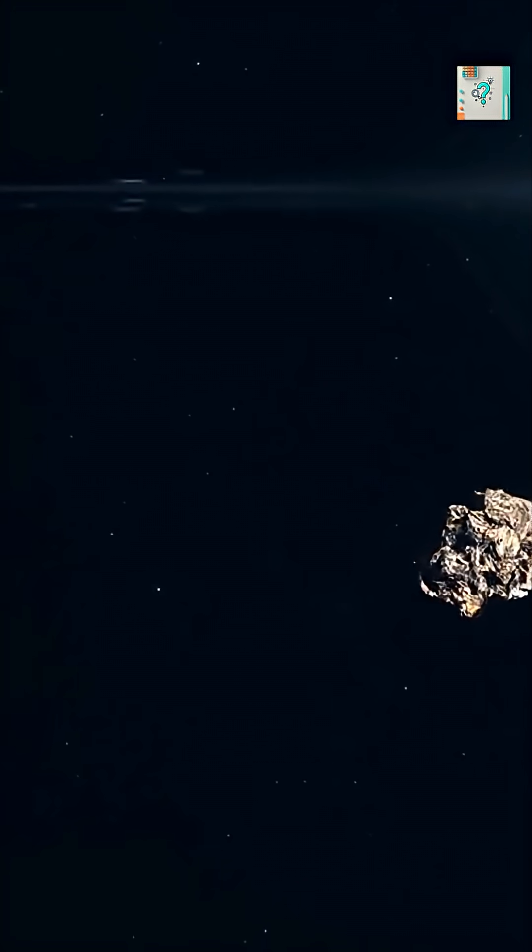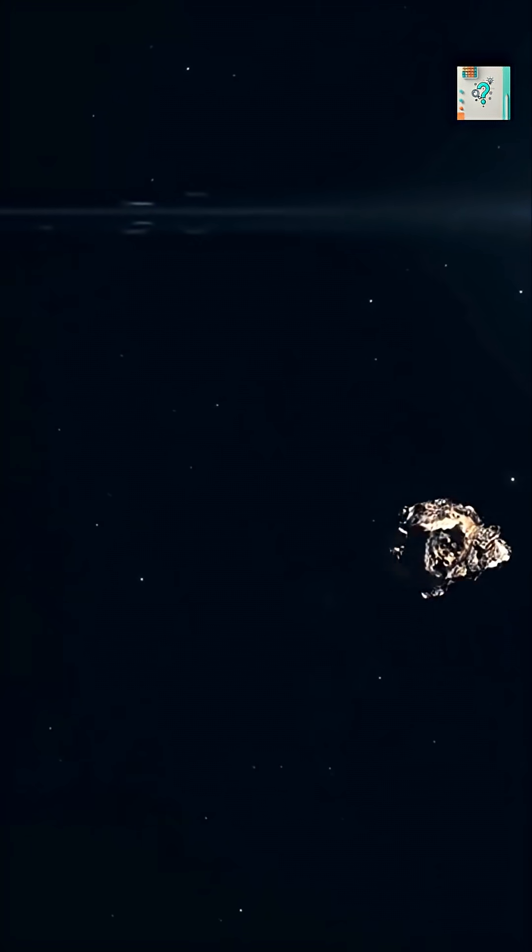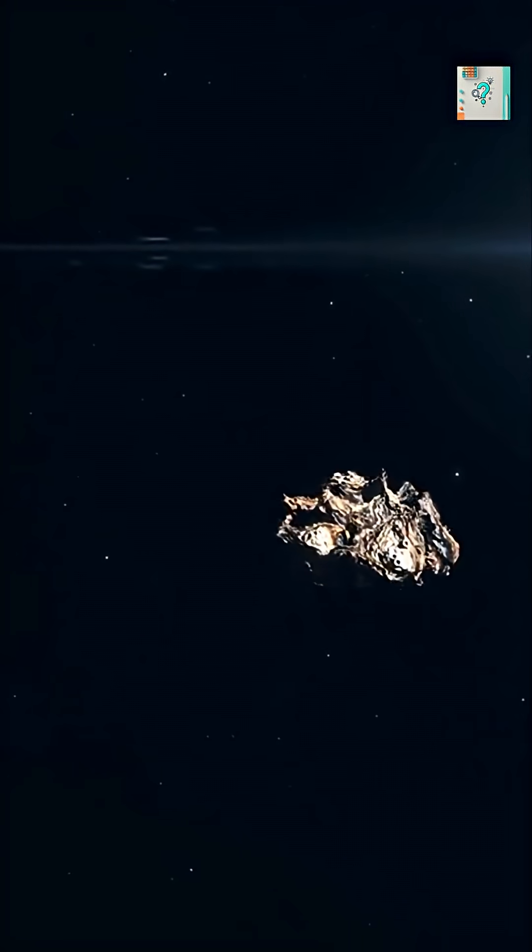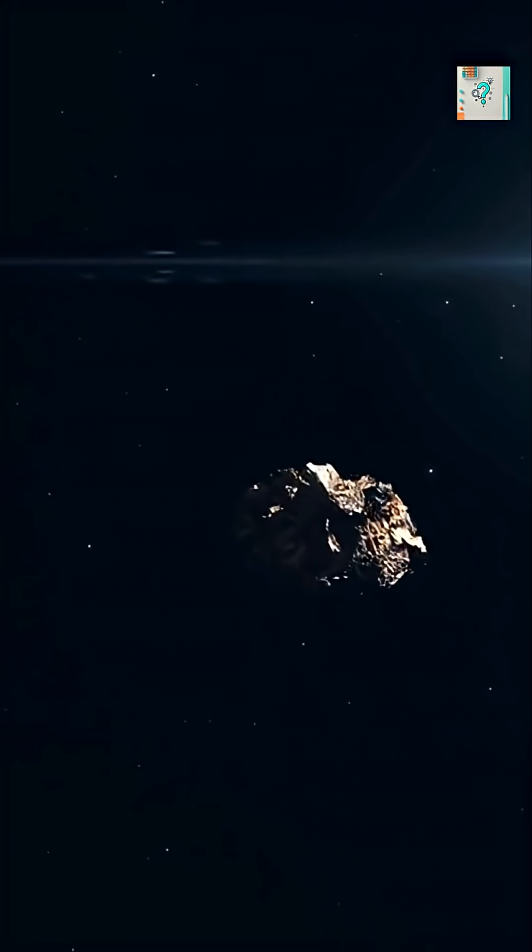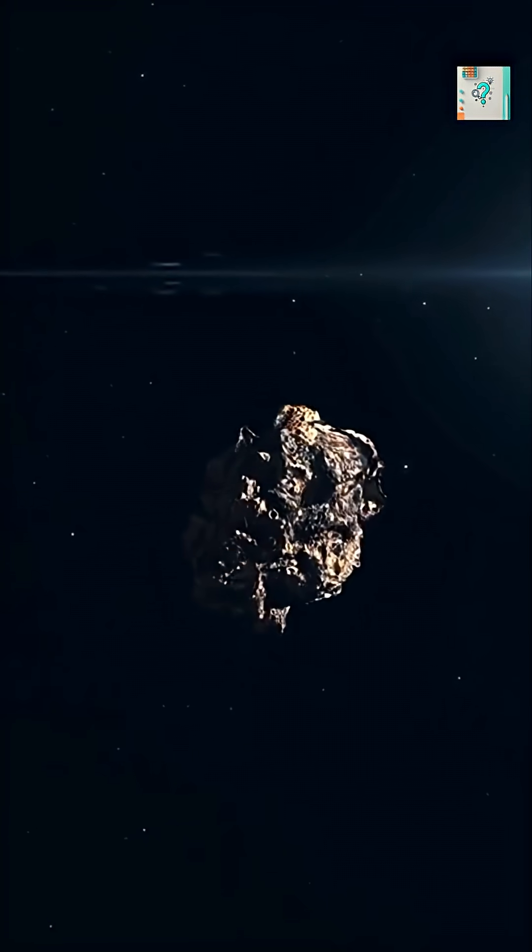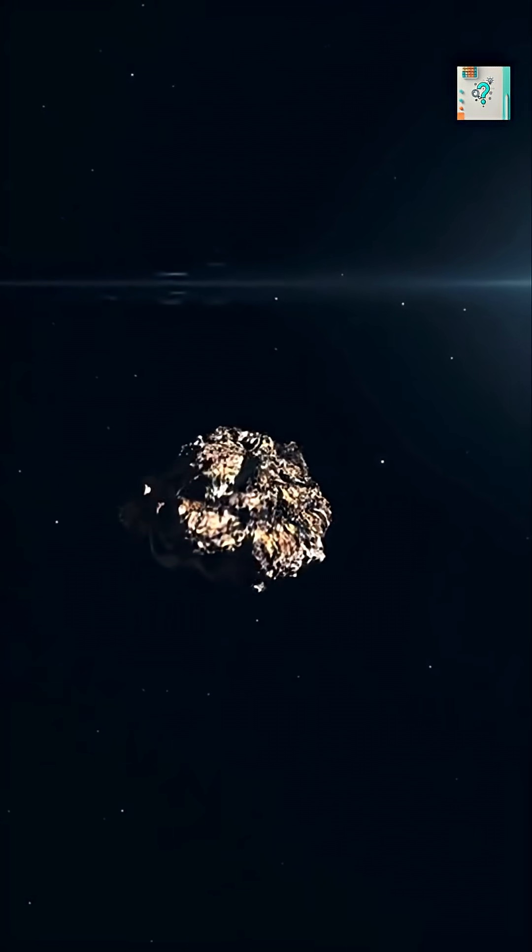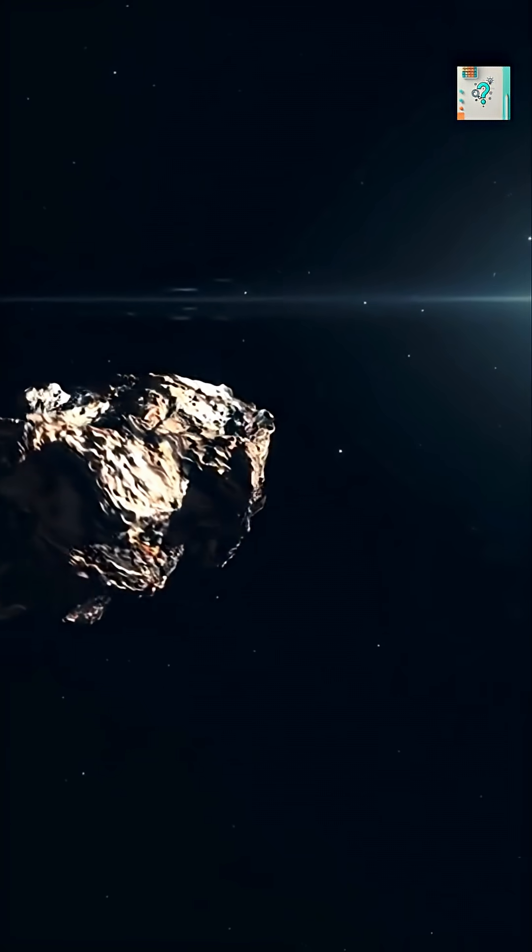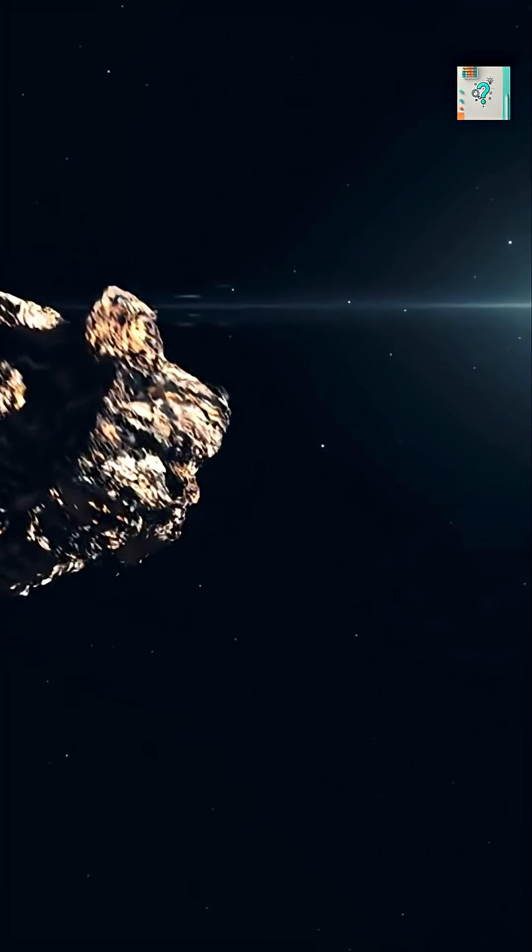When you see pictures of asteroids, they look nothing like planets, just lumpy, jagged rocks floating in space. So why aren't they round like worlds?